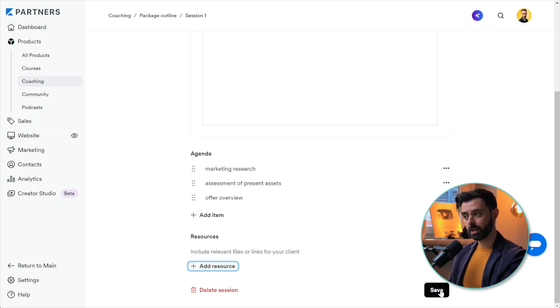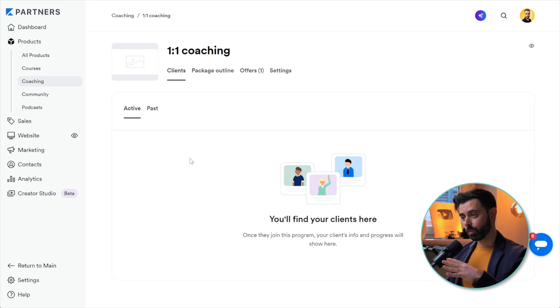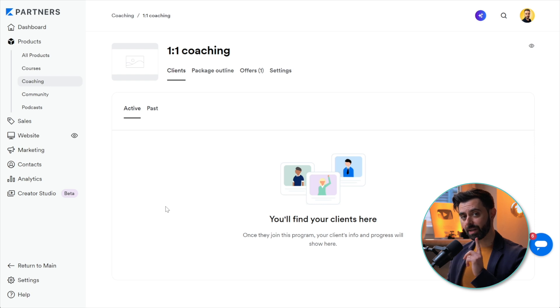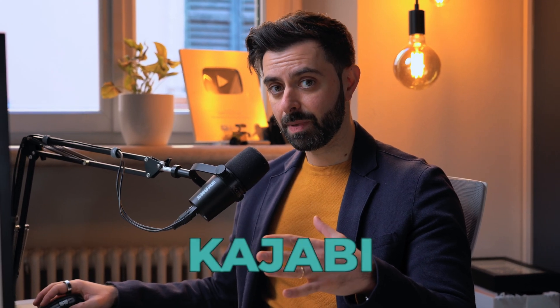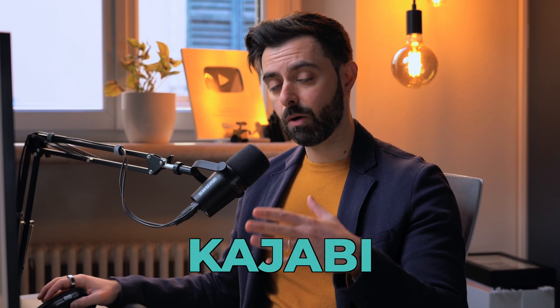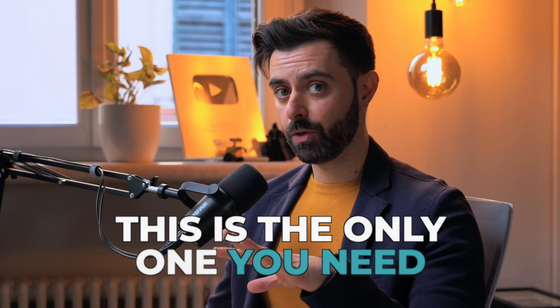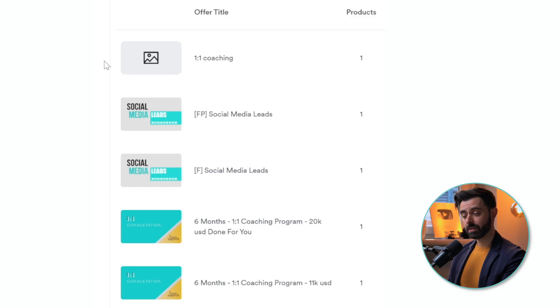This is where all your clients will show up, all the names. It doesn't matter how many one-to-one clients you have, you're only going to be using one Kajabi product. Even if you are on the basic package of Kajabi, which only allows a few products, this is the only one you need if you just want to do coaching.